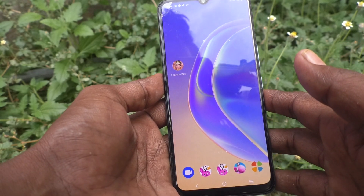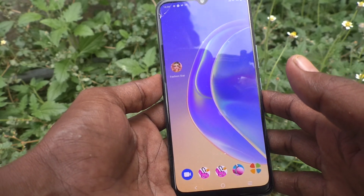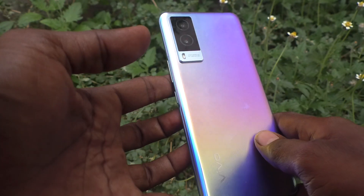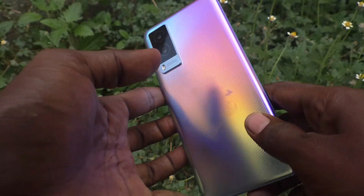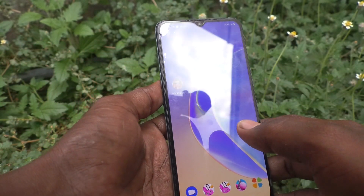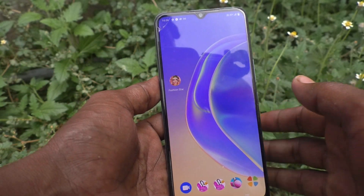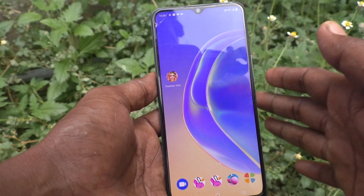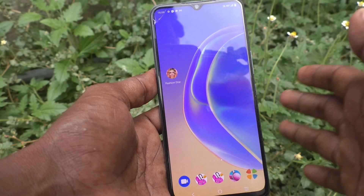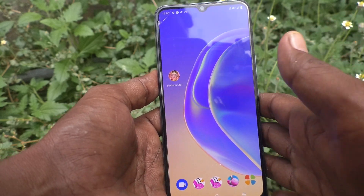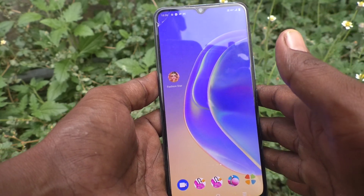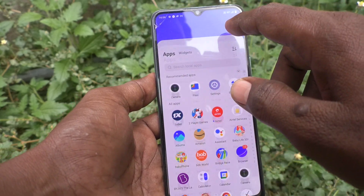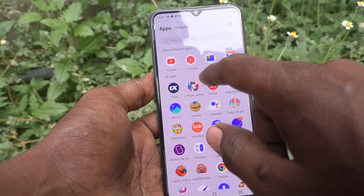Hi friends, this is 5-Minute Track YouTube channel. Here is the Vivo V21e 5G smartphone. In this video you will learn how you can access the recycle bin in your Vivo V21e 5G phone. First of all, go to the home page.